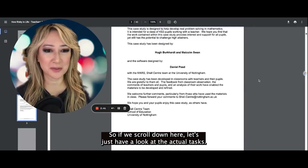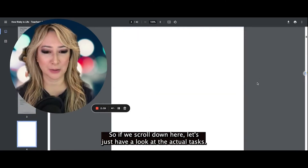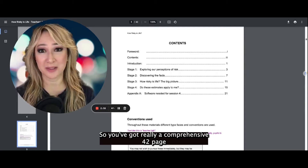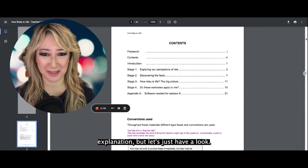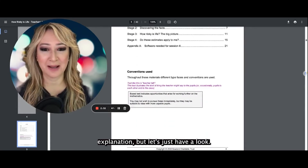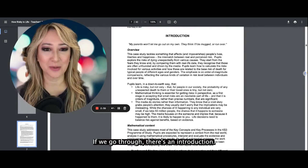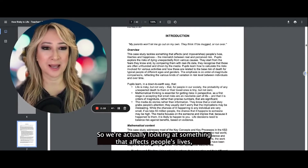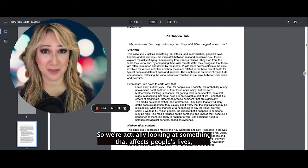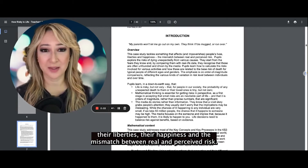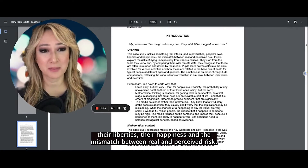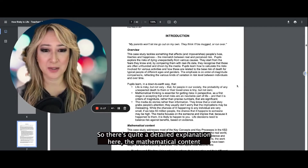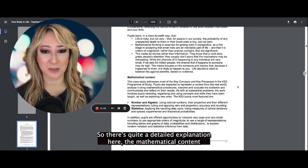If we scroll down here, let's just have a look at the actual task. You've got a really comprehensive 42-page explanation. There's an introduction — we're actually looking at something that affects people's lives, their liberties, their happiness, and the mismatch between real and perceived risk. There's quite a detailed explanation here.